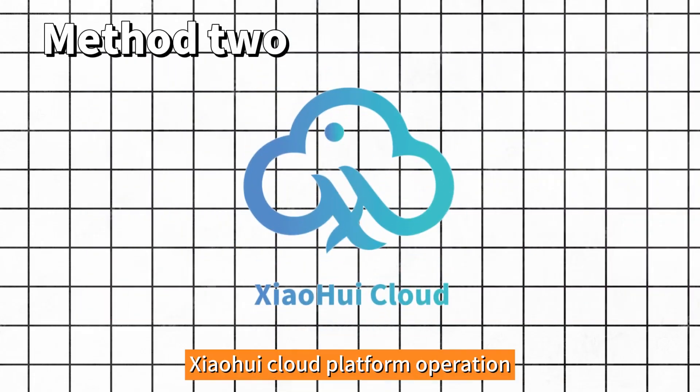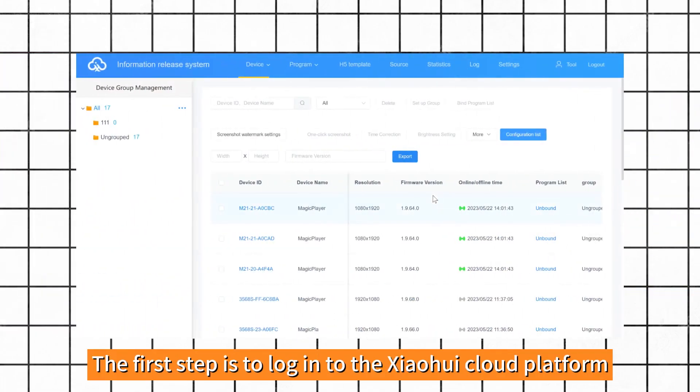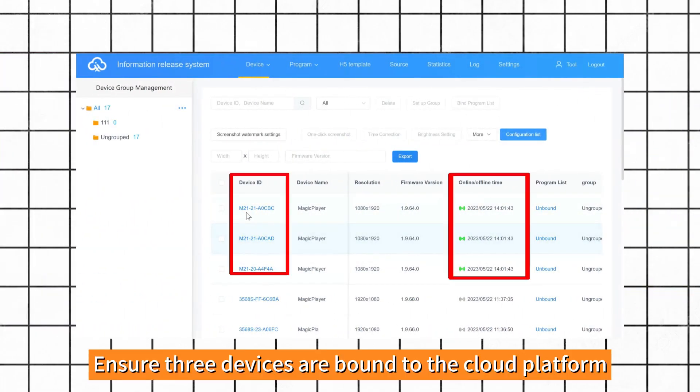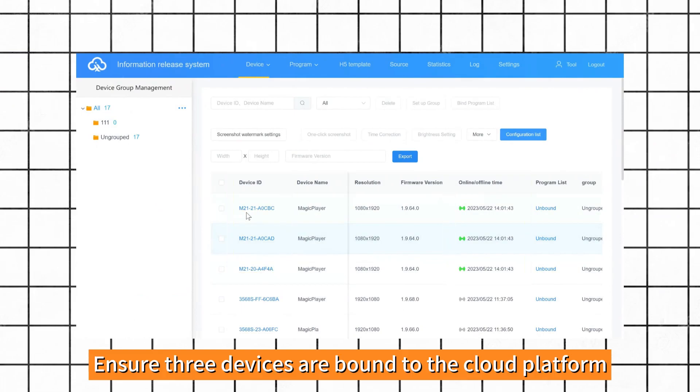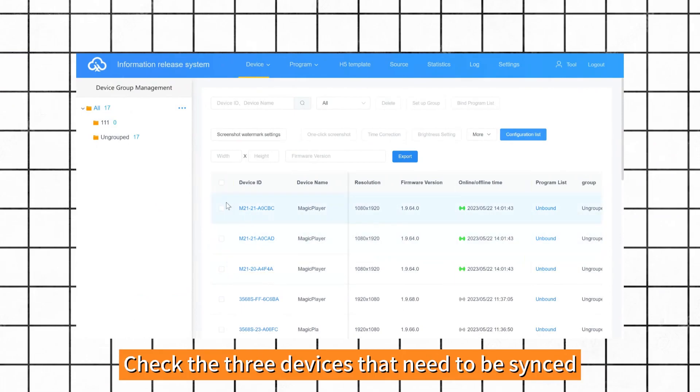Method 2: Xiaohui Cloud Platform Operation. The first step is to log in to the Xiaohui Cloud Platform. Ensure three devices are bound to the Cloud Platform.